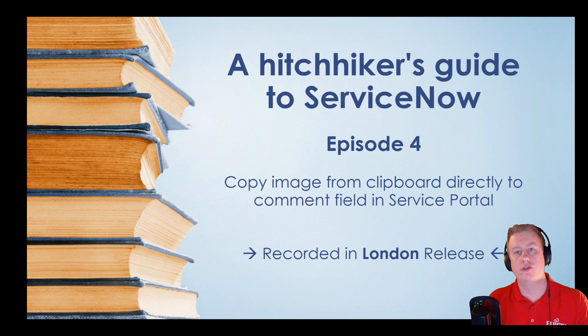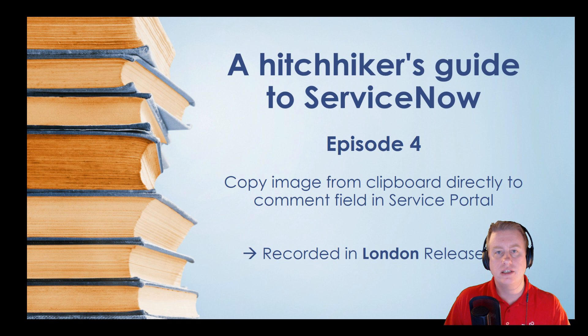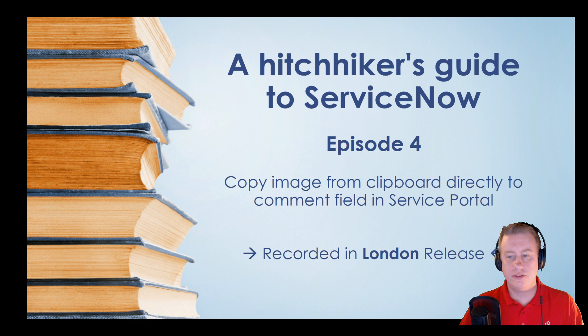This came from a Twitter question about my other episode where I made a flow action to copy attachments between different records. Feel free to check that out on my YouTube channel.